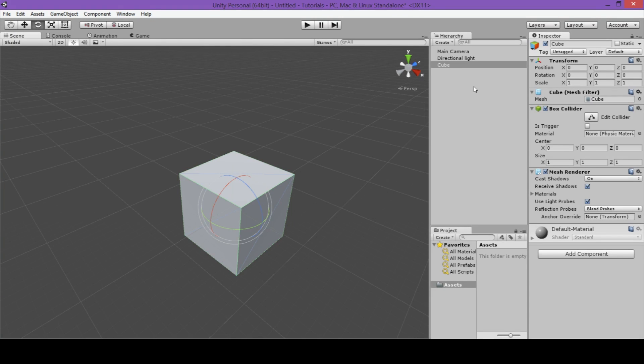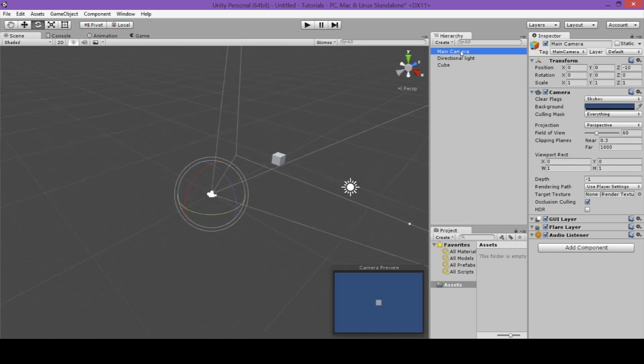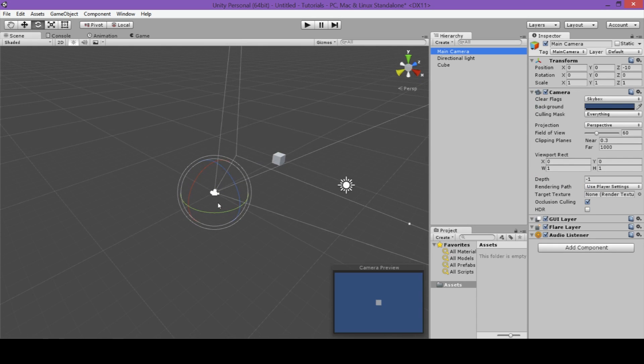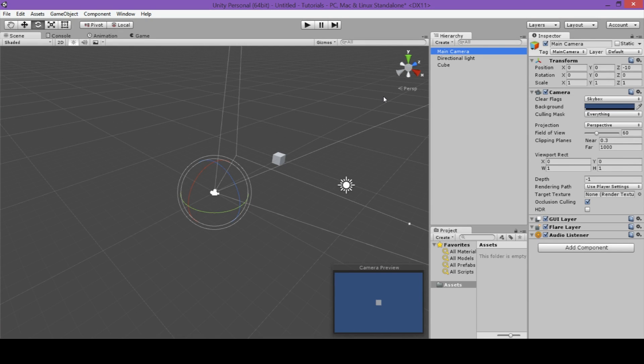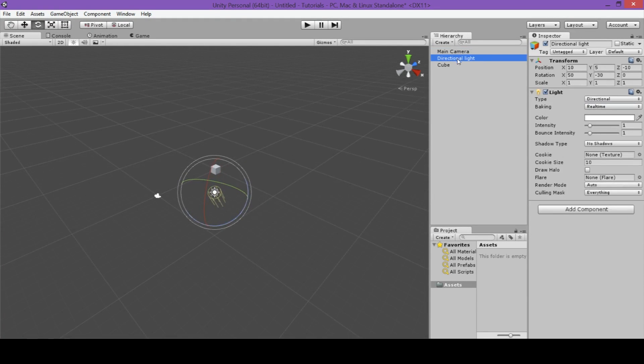I will now double click on our main camera, and you can see that the scene view has moved so that it's focused on our camera. Now I'll double click on our directional light. And finally, I'll focus in on our cube once more.